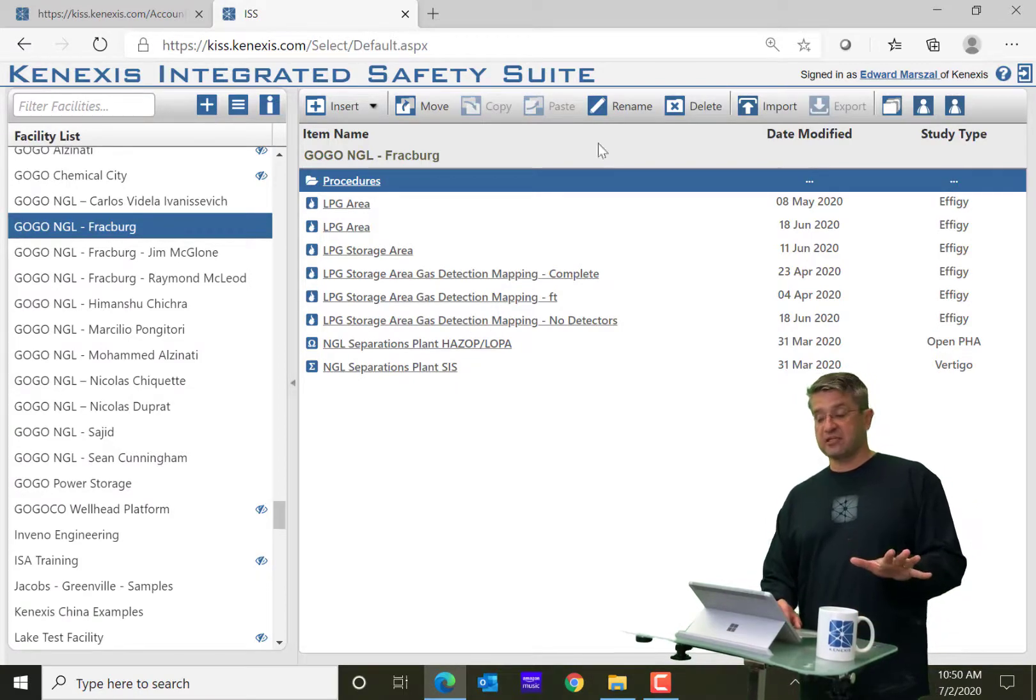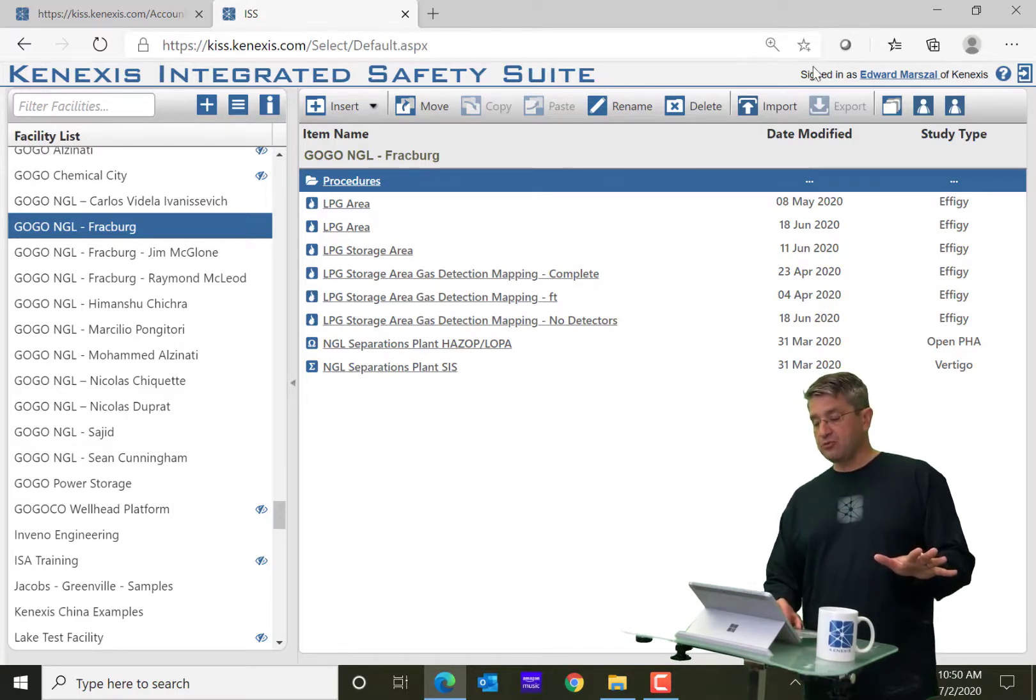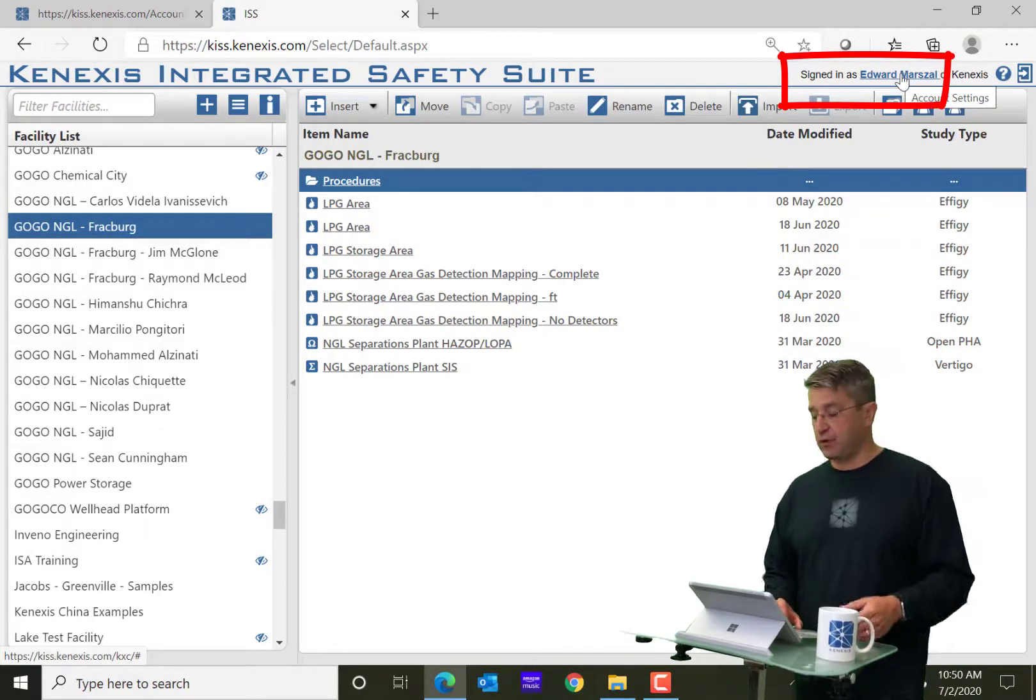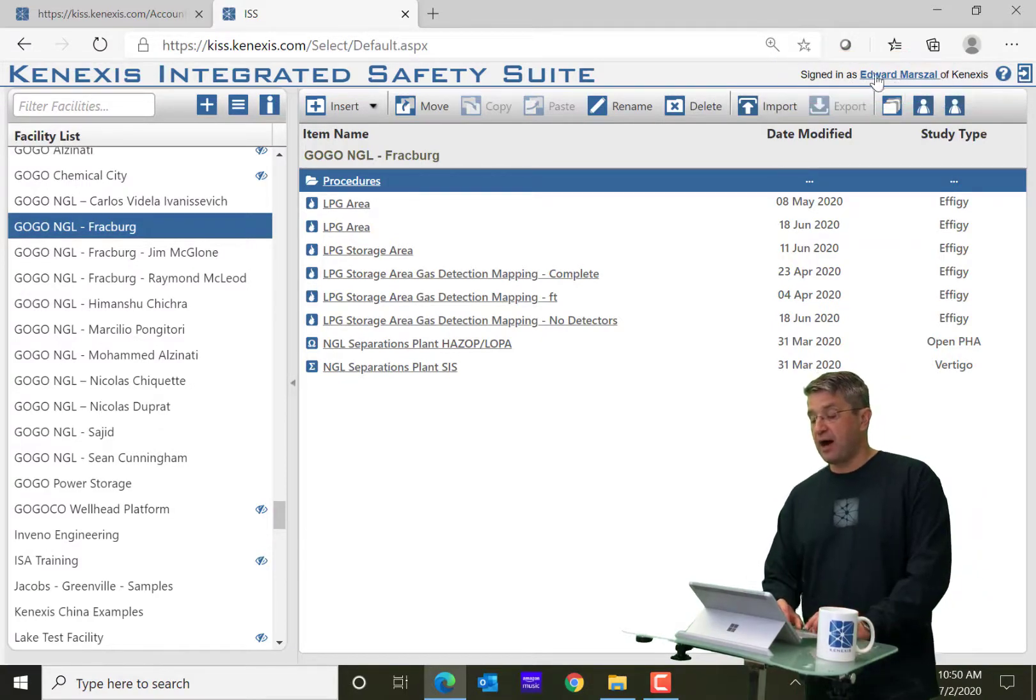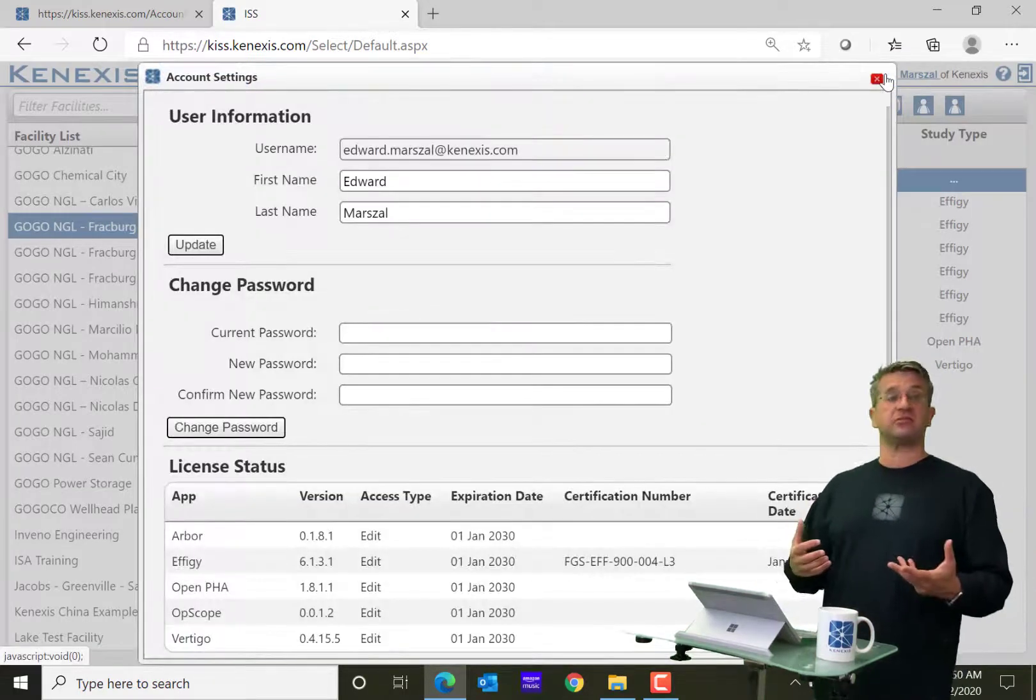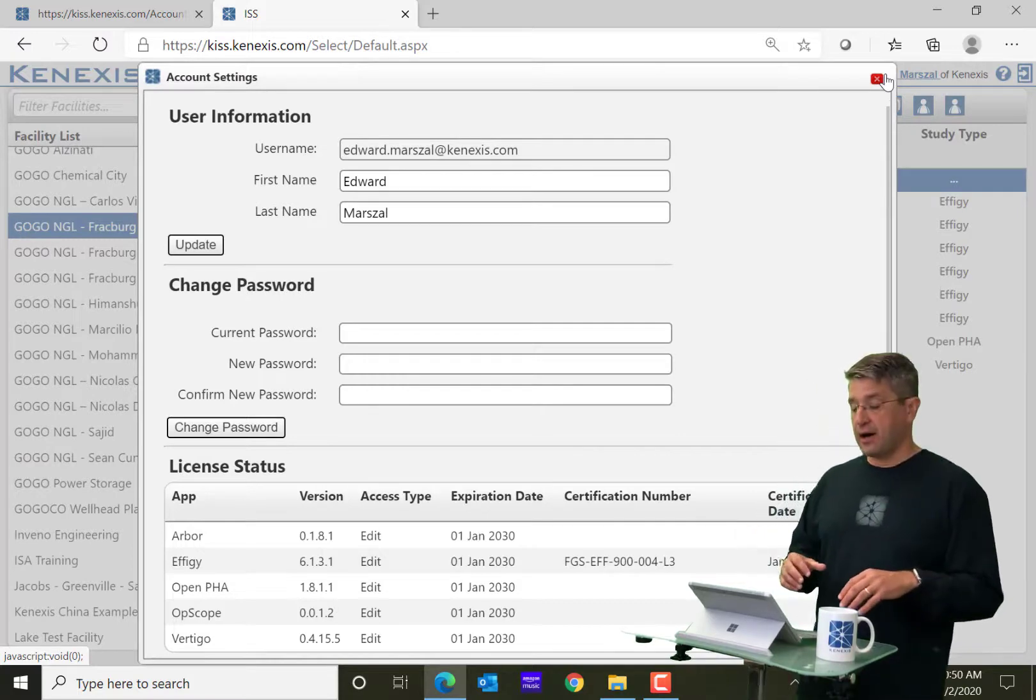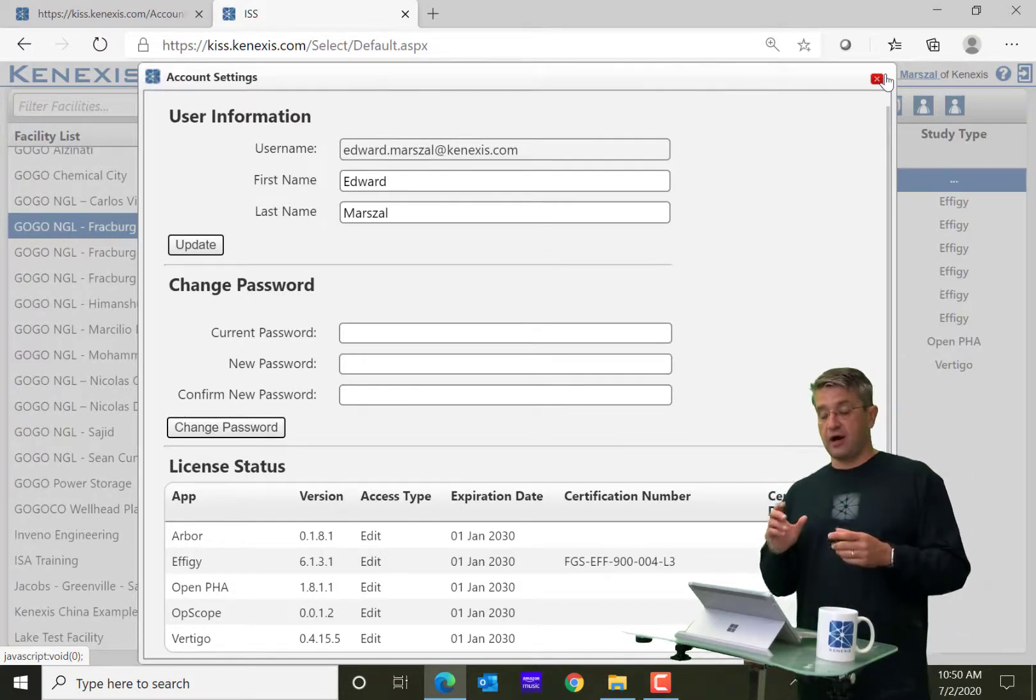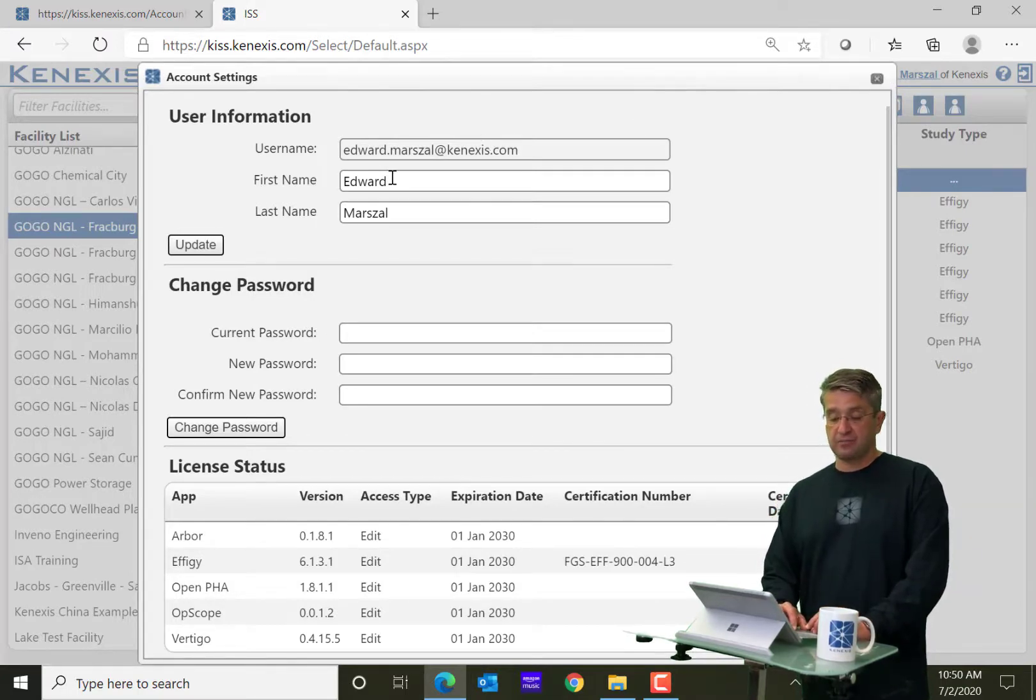Now, before we leave this section, one thing I want to note, if you look along the top title bar, you'll see it says Signed In As, and then it will have your name. Obviously, that's Edward Marzell for me. When you click on that, that's going to bring you to the Account Settings page. So if you're new to using Kinexus software to the KISS suite, you're going to want to go into the User Account Settings.